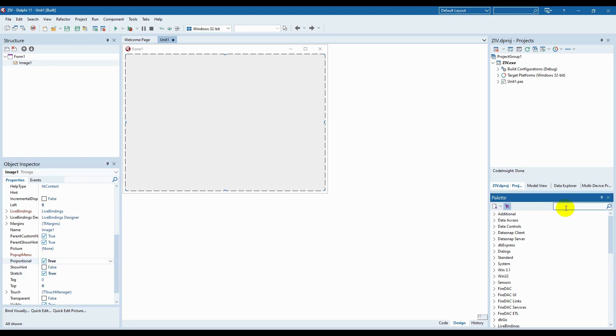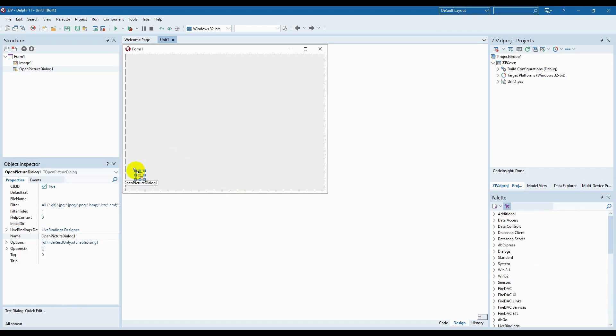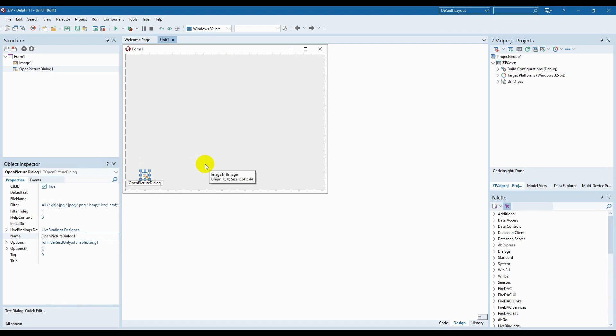For opening images in our program, we need to place a special non-visual component open picture dialog in our form. As we want to make it so that the window will have only our image without any additional elements, we won't place any buttons there. For opening an image let's use a double-click in any window area. In other words, a double-click on the image that occupies the entire window.